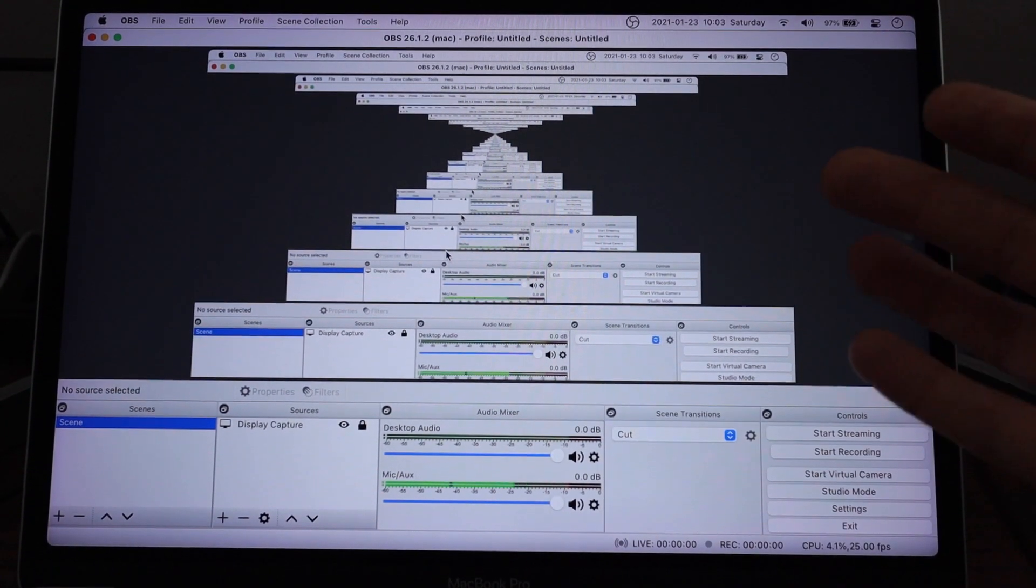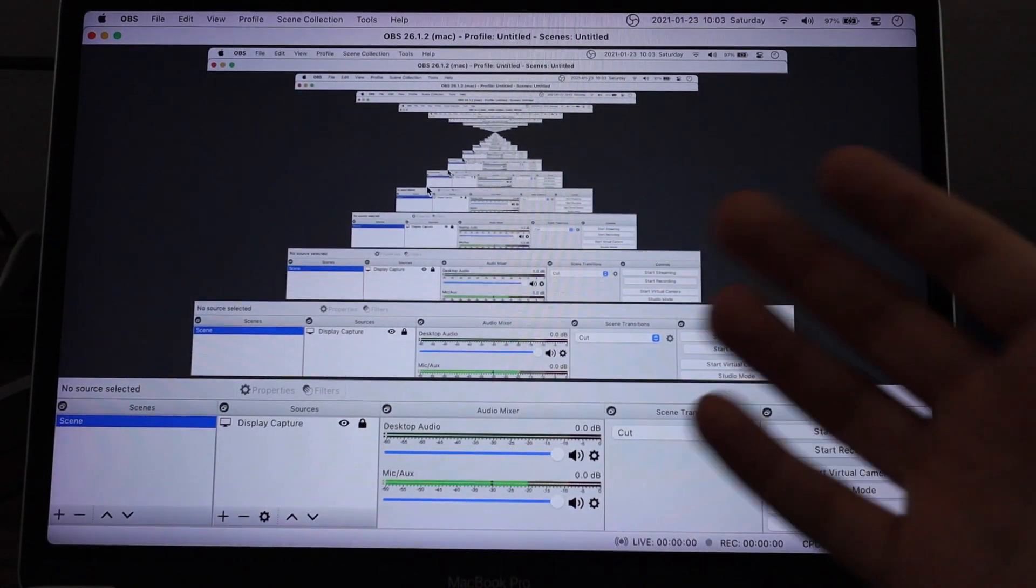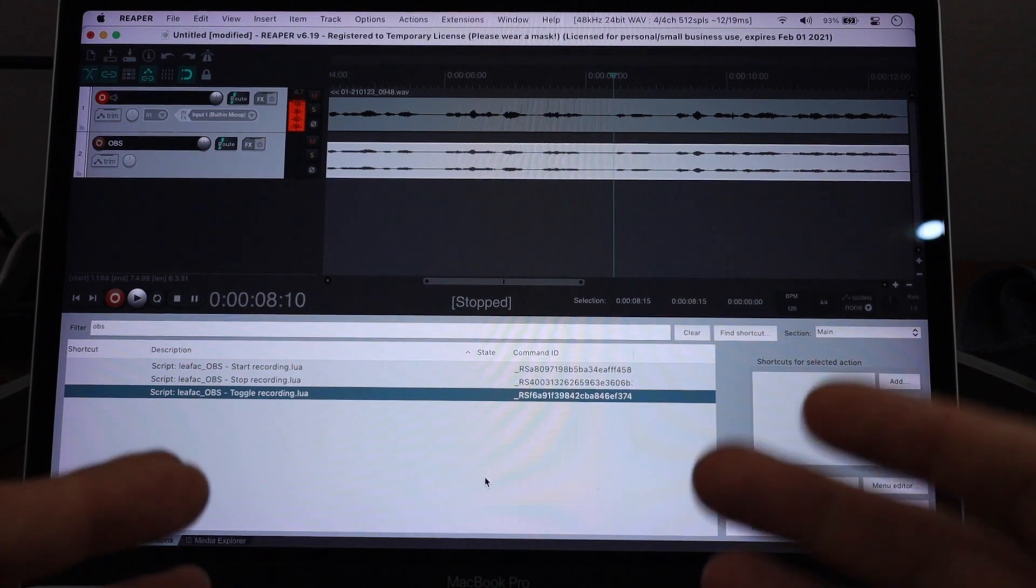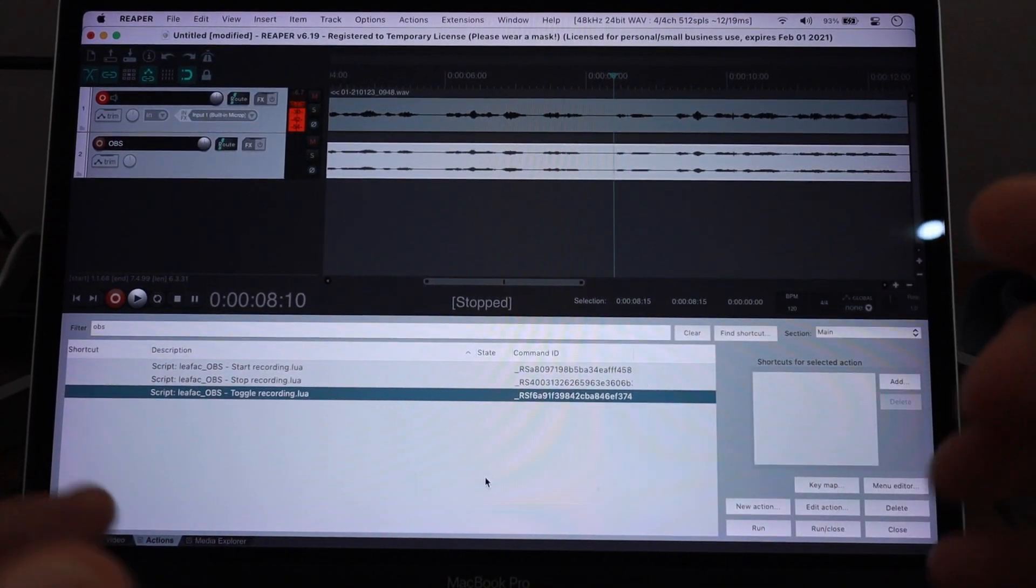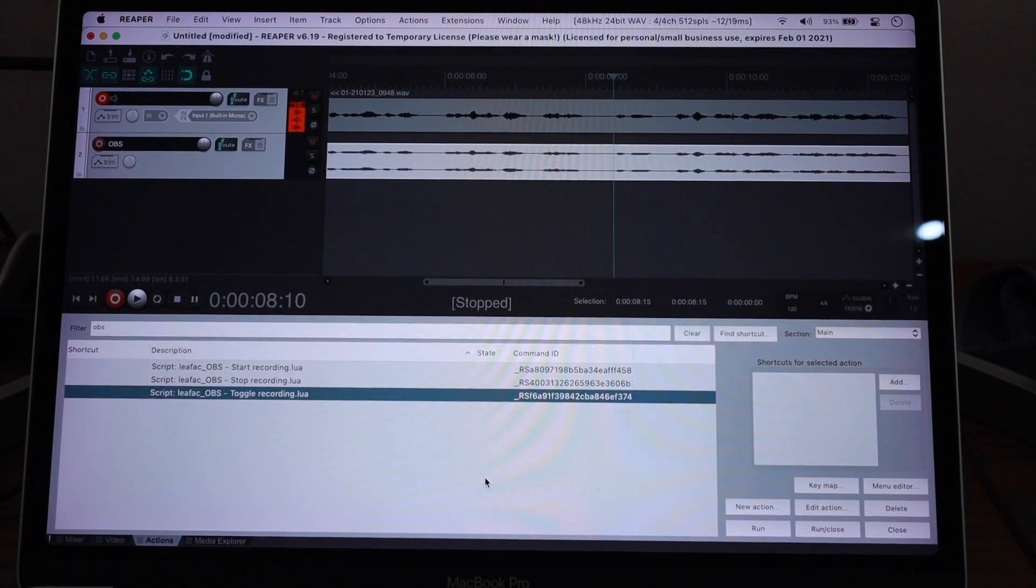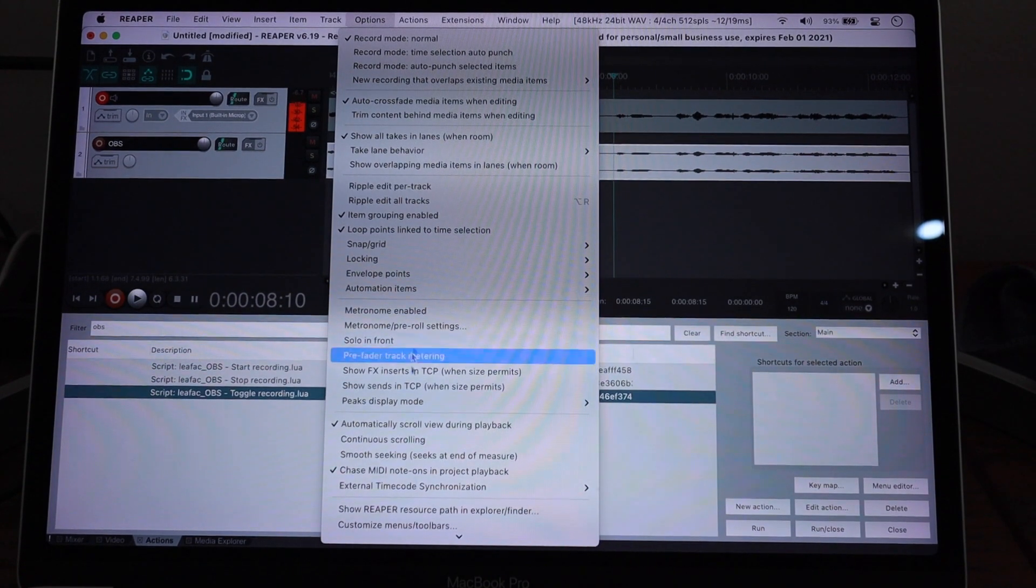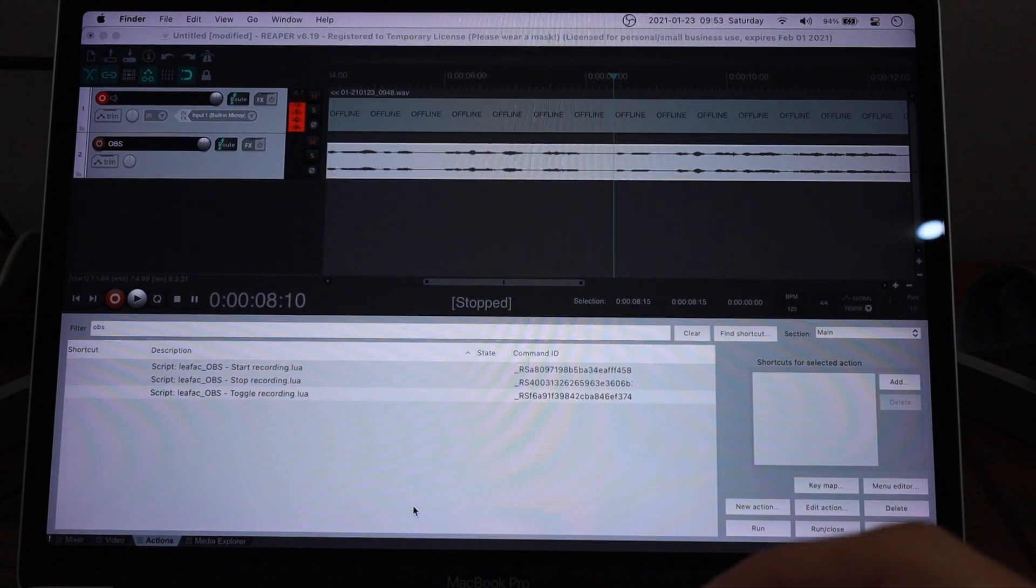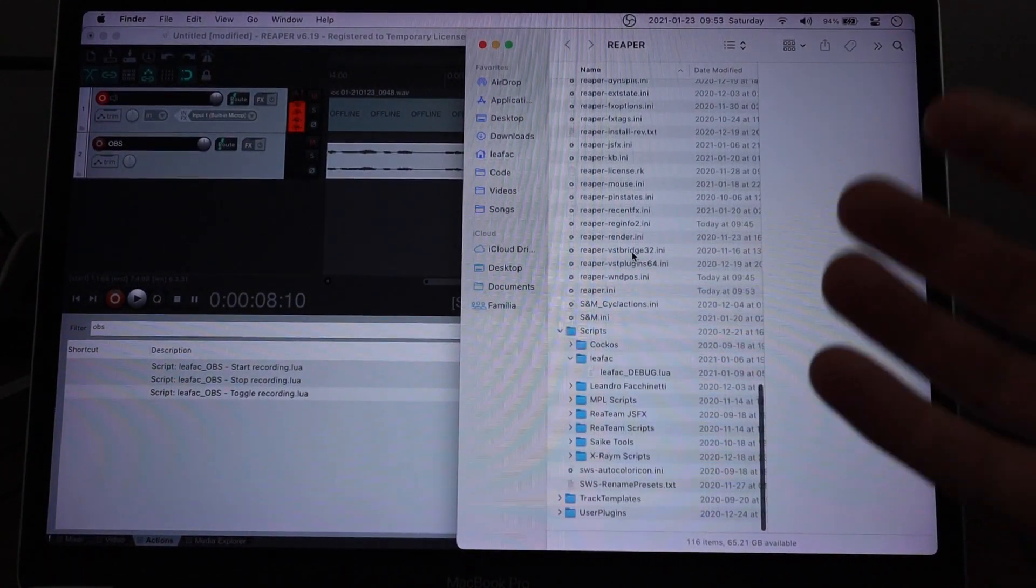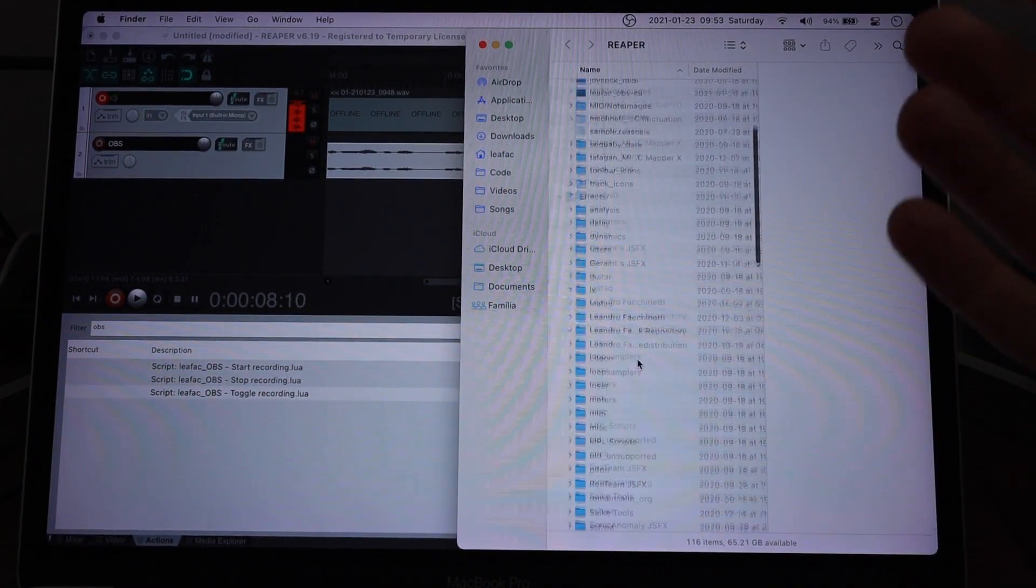And now the last thing I want to talk about before I end this video is how to tweak some advanced settings in this action. So the way to do this is first, you have to come here to options and then show Reaper resource path in Explorer Finder. And that's going to show you the files that are your Reaper configuration.